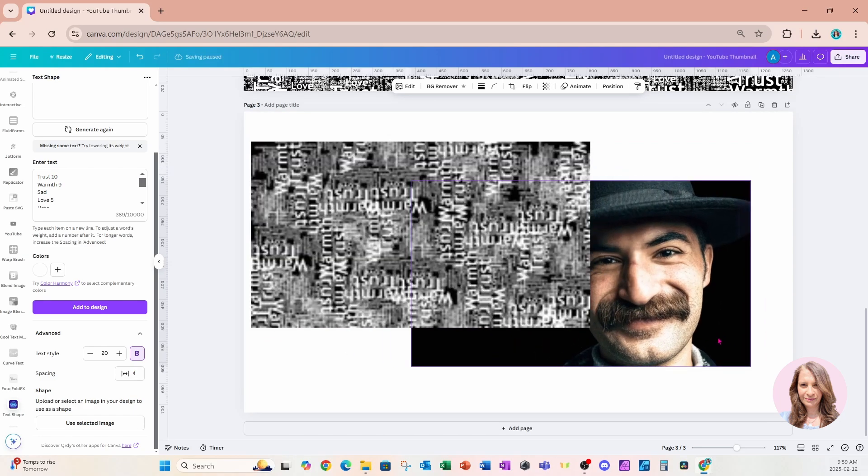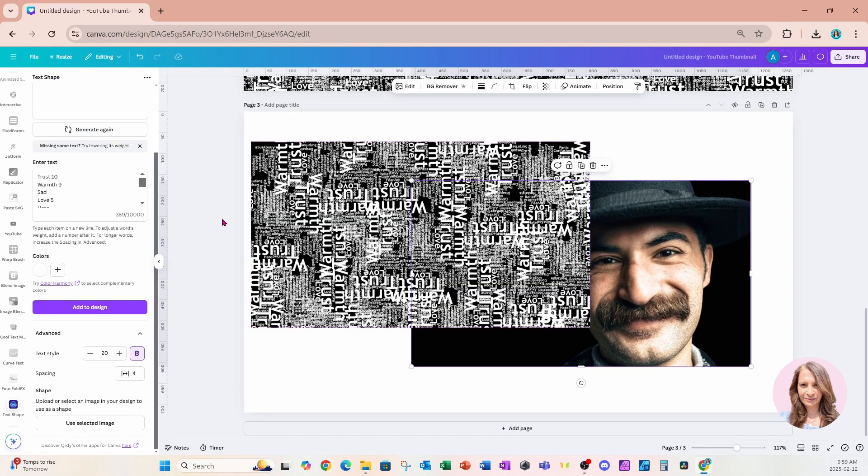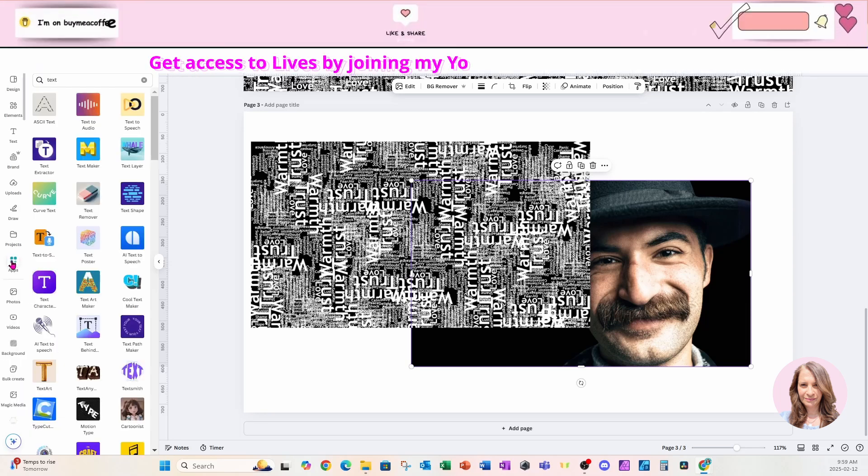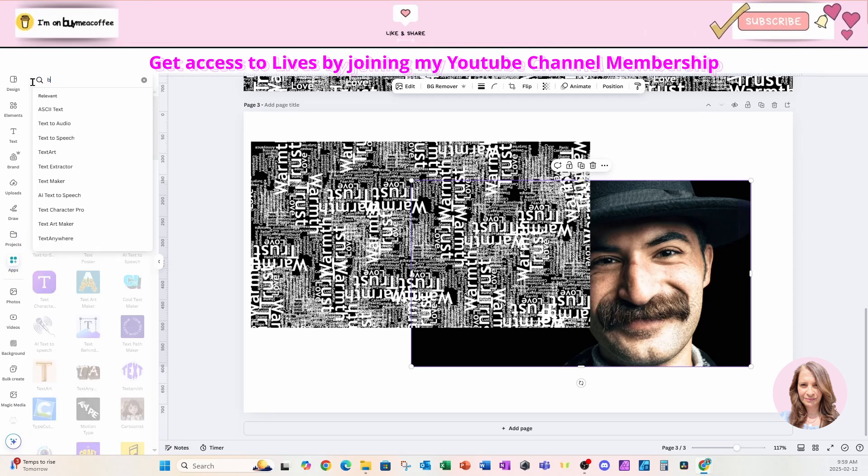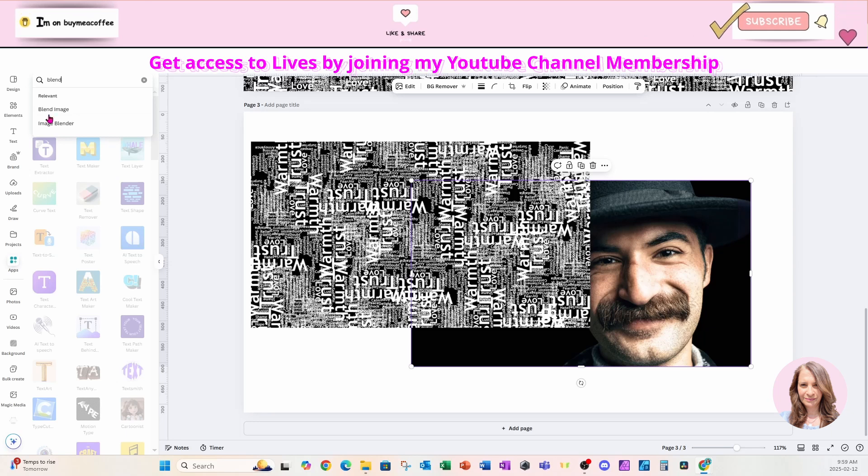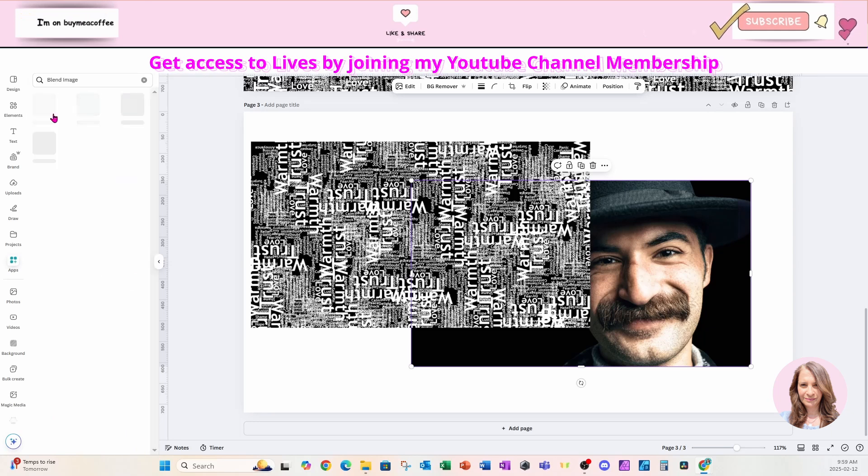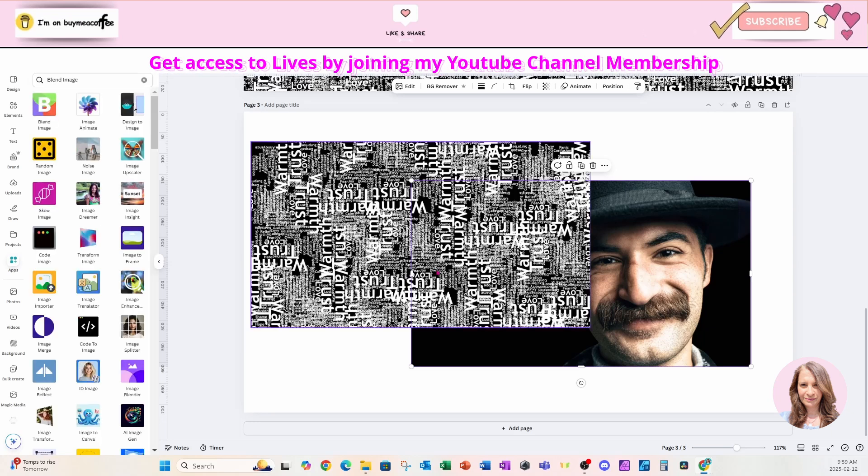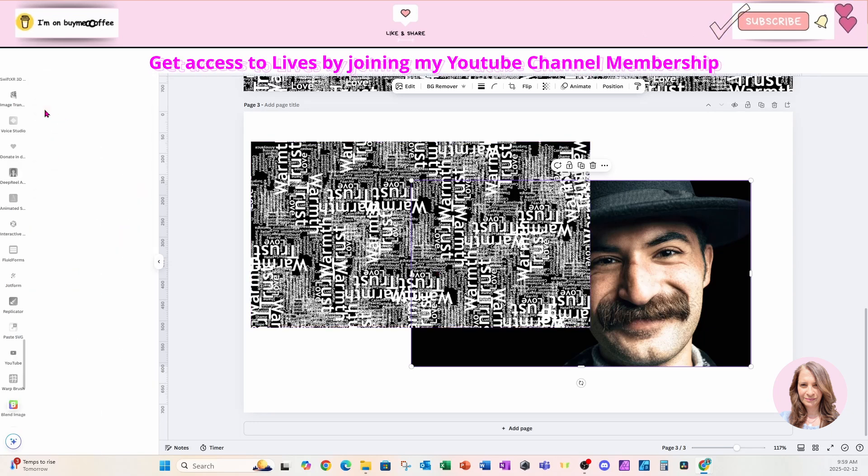We're going to blend these two together, so we're going to go to apps and use the blend image app to blend these two together.